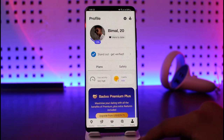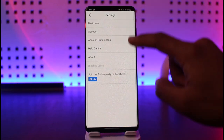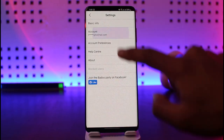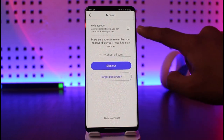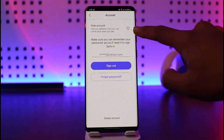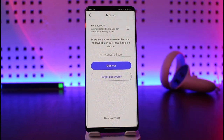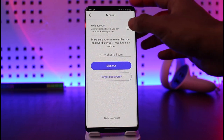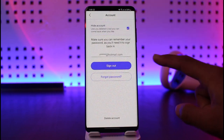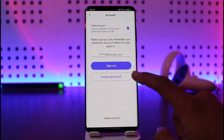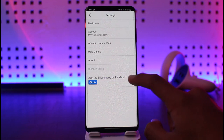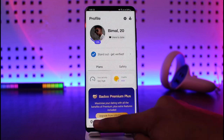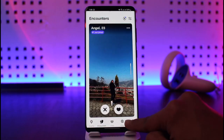Then tap on the gear icon which you see over here, then go to Account. Once you go to Account, here you'll find the option called Hide Account — like you deleted it but you can come back whenever you like. So this is the way to disable it. Then just select that and choose the option, and once you check that option your account is actually going to be hidden.